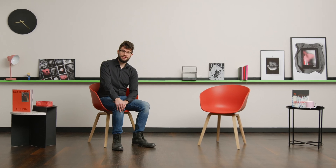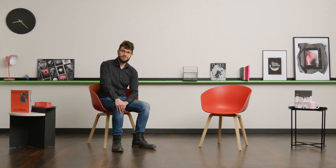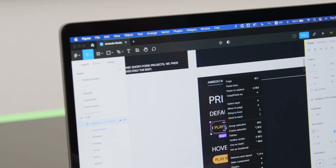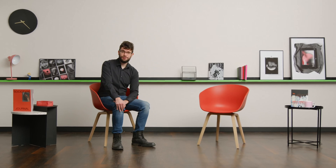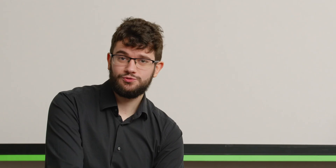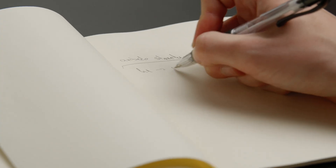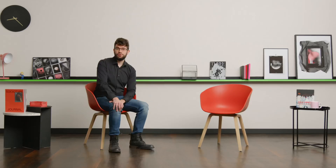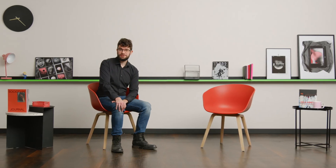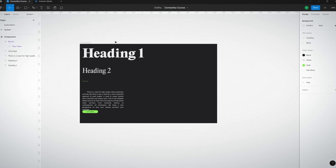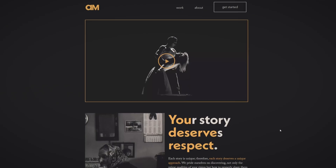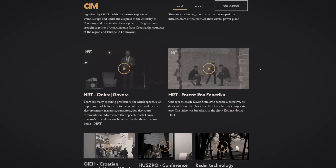In this awards course, I'll share my process for making digital design systems for websites. For the final project, you'll use what you've learned to redesign an existing site. We'll start with an introduction to design systems and the benefits they offer before taking a look at the project we'll be working on.